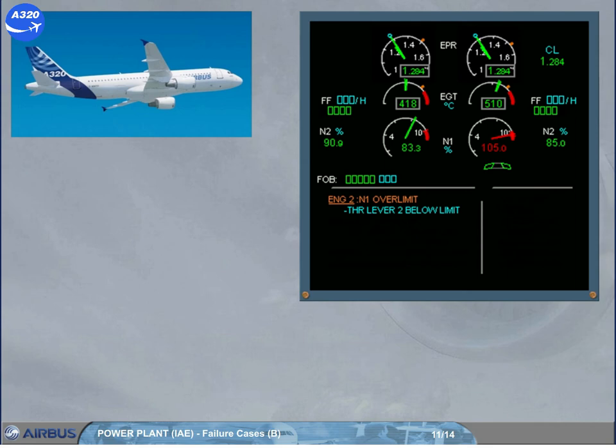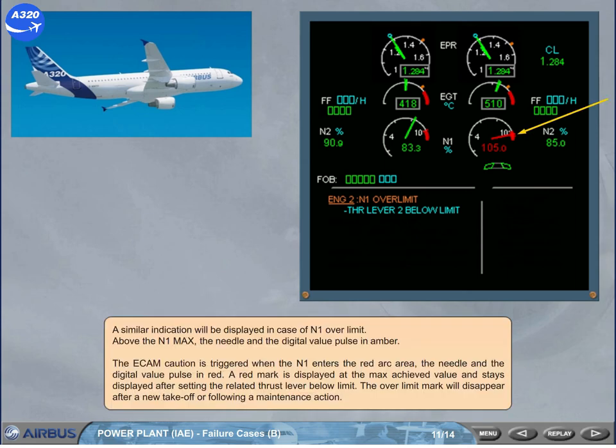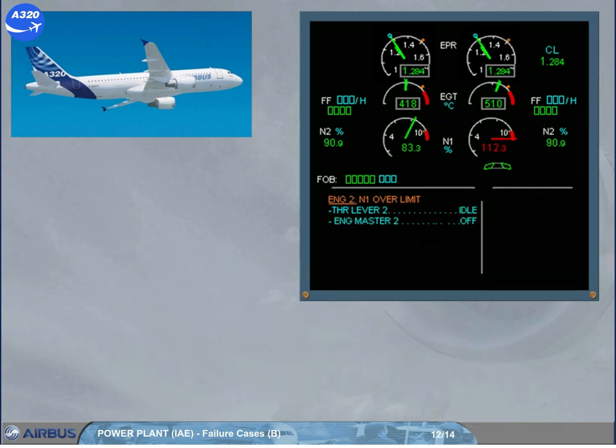A red mark is displayed at the max achieved value and stays displayed after setting the related thrust lever below the limit. The over-limit mark will disappear after a new takeoff or following a maintenance action. If the N1 has exceeded a value greater than previously, the message will ask you to shut down the engine.